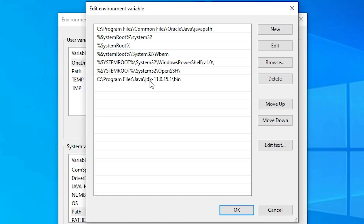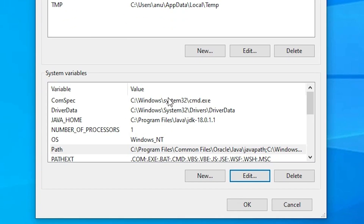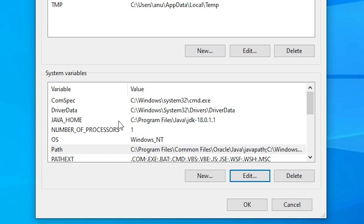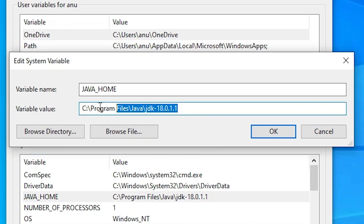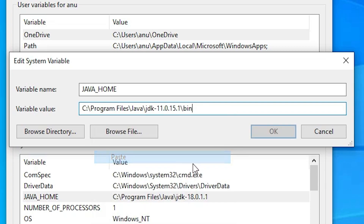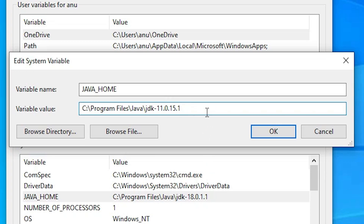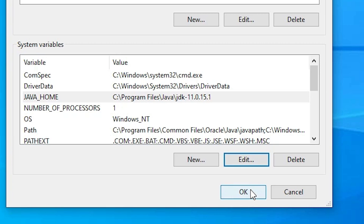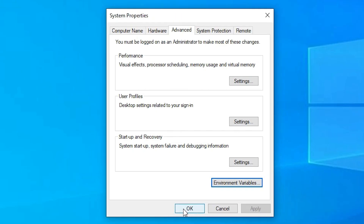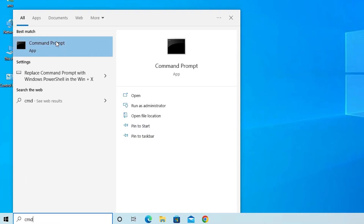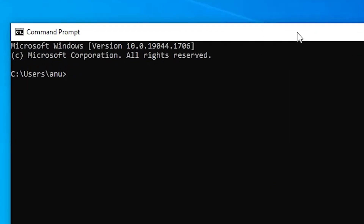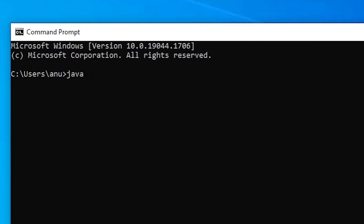Click on a blank space to confirm, then click OK. The new JDK 11 path is now set. Now find the 'JAVA_HOME' variable, select it, and click Edit. Delete the old path and paste the new JDK 11 path — but remove the 'bin' folder and backslash from the end. Click OK, then OK again, and Apply.